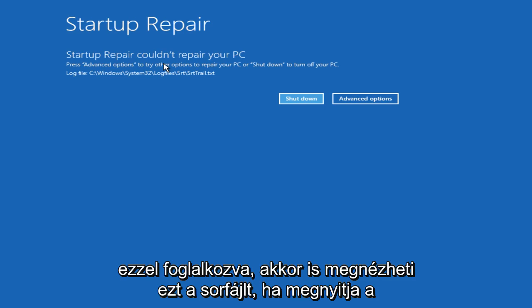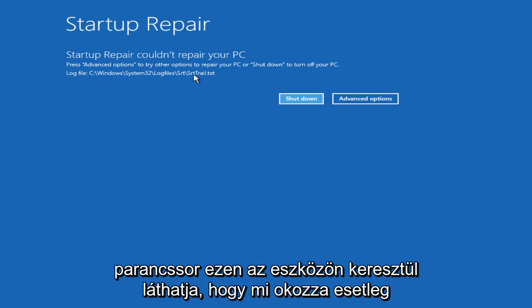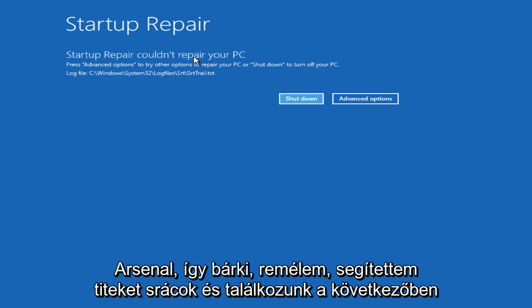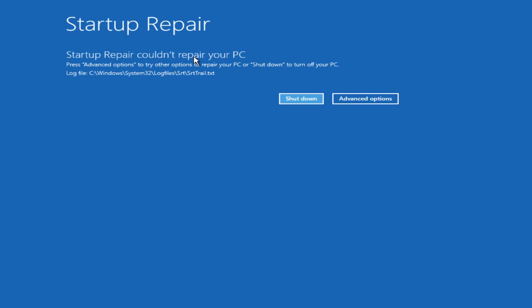So, also you can check out this log file. If you open up a command prompt through this tool, you could see what is perhaps causing any error. It's also another feature that's really underlooked in this system repair arsenal. So anyway, I hope I helped you out, guys. And I will see you in the next tutorial. Goodbye.